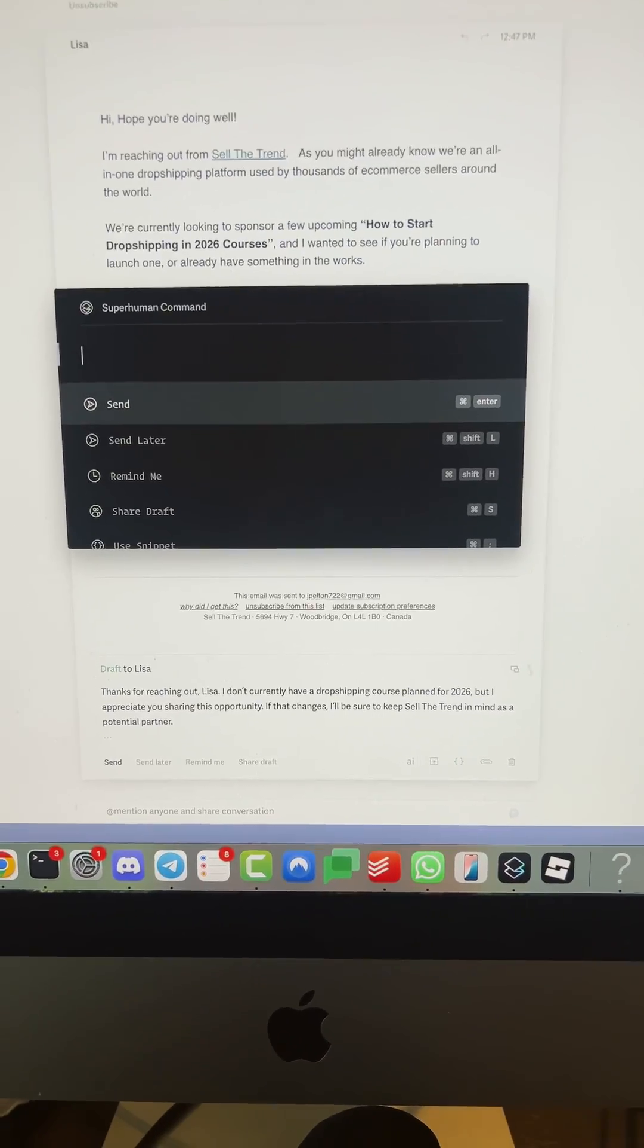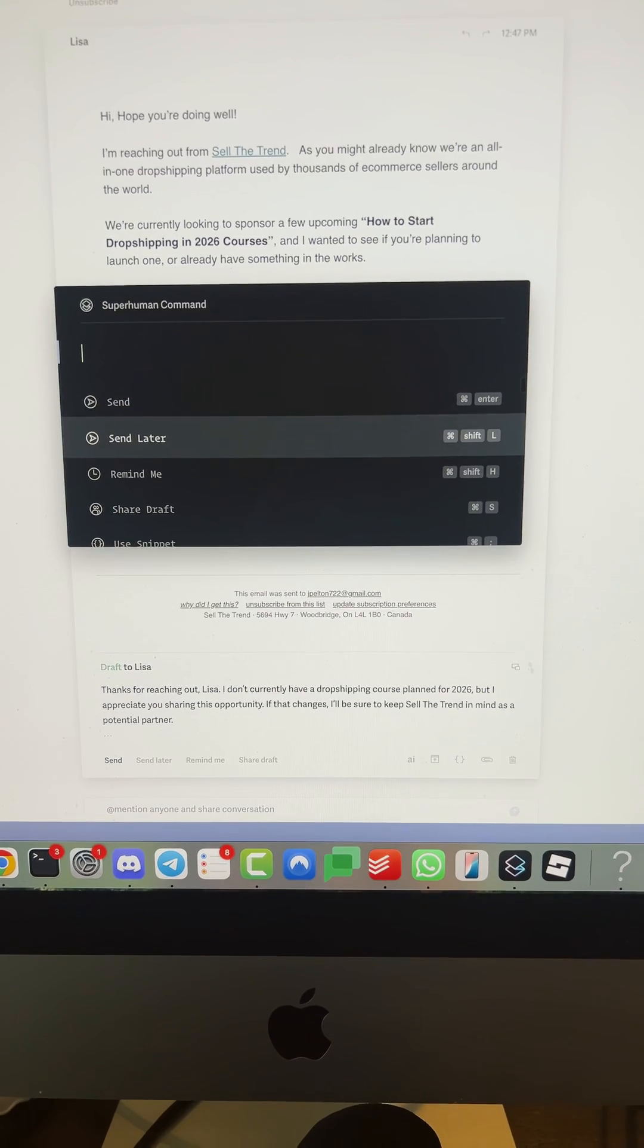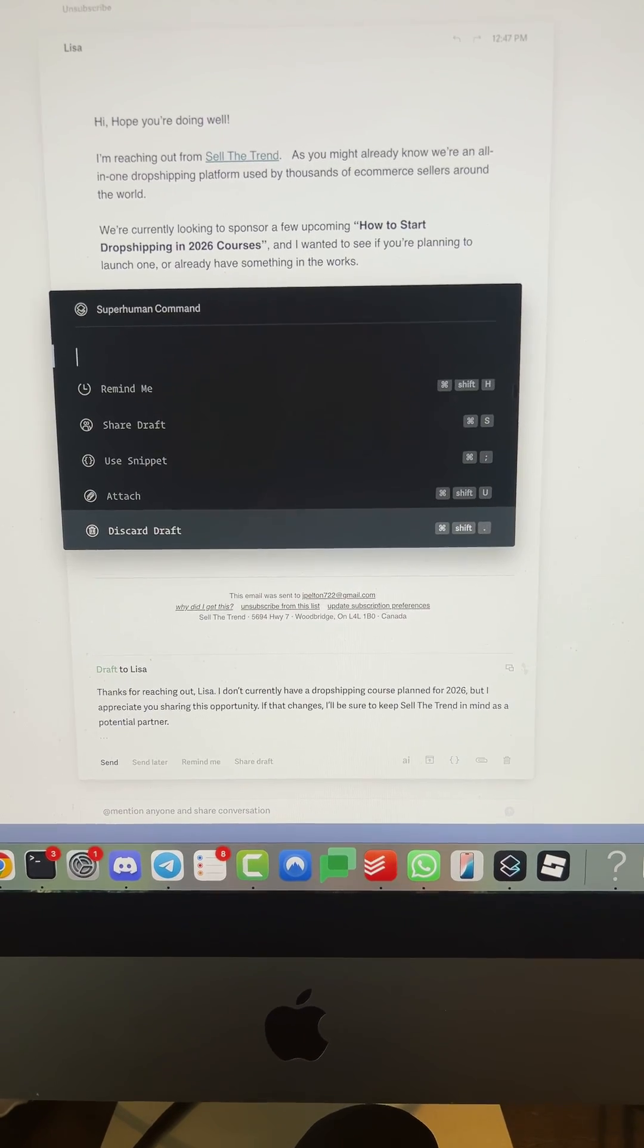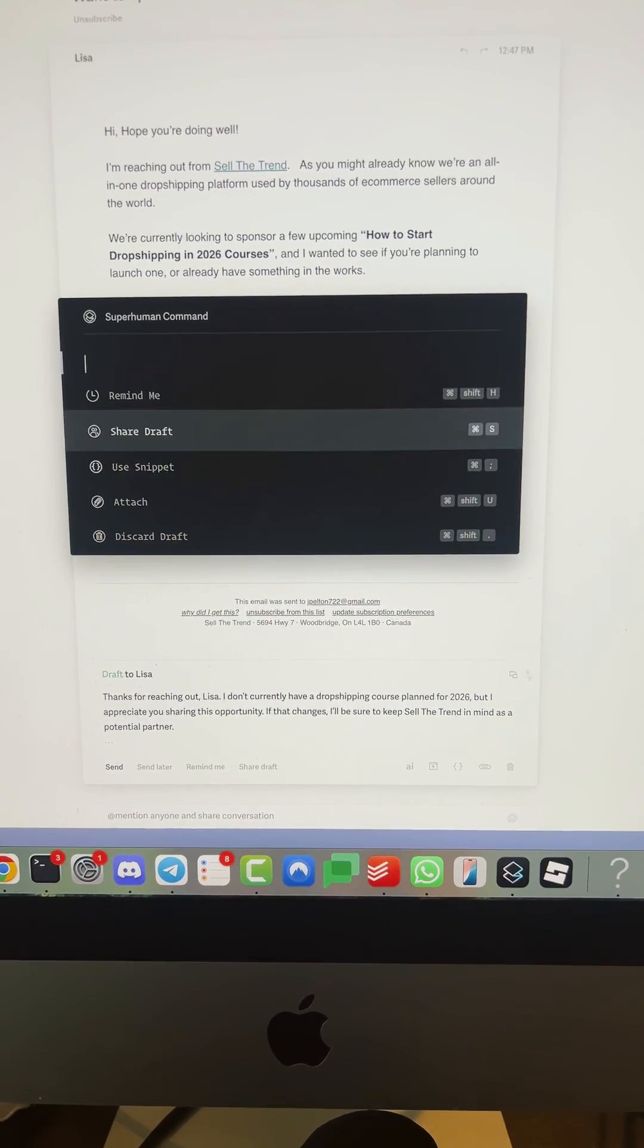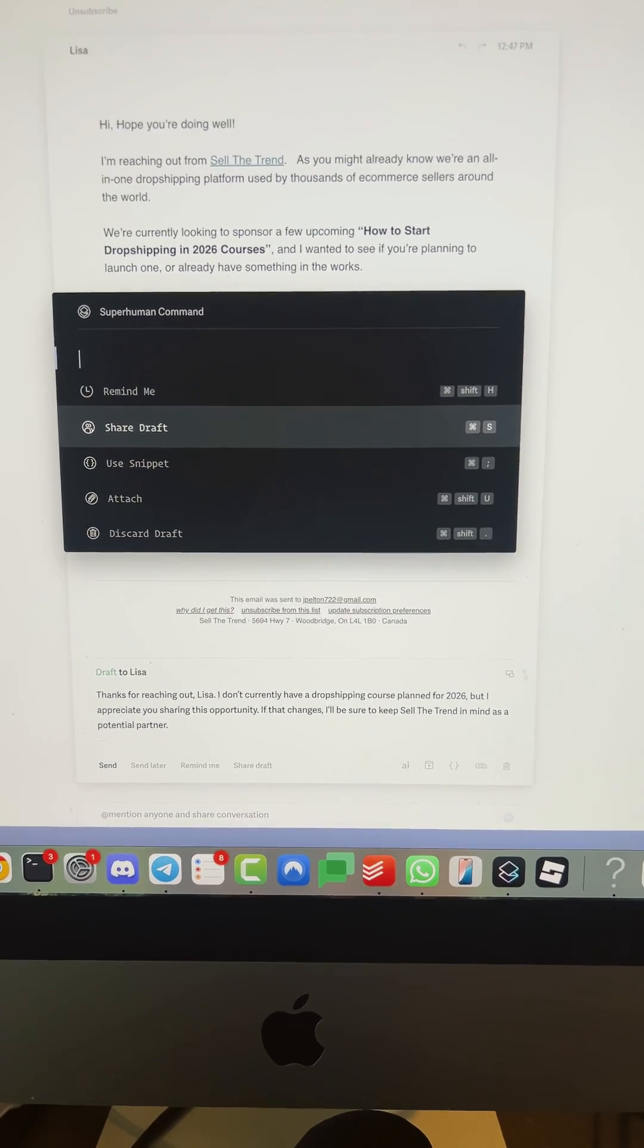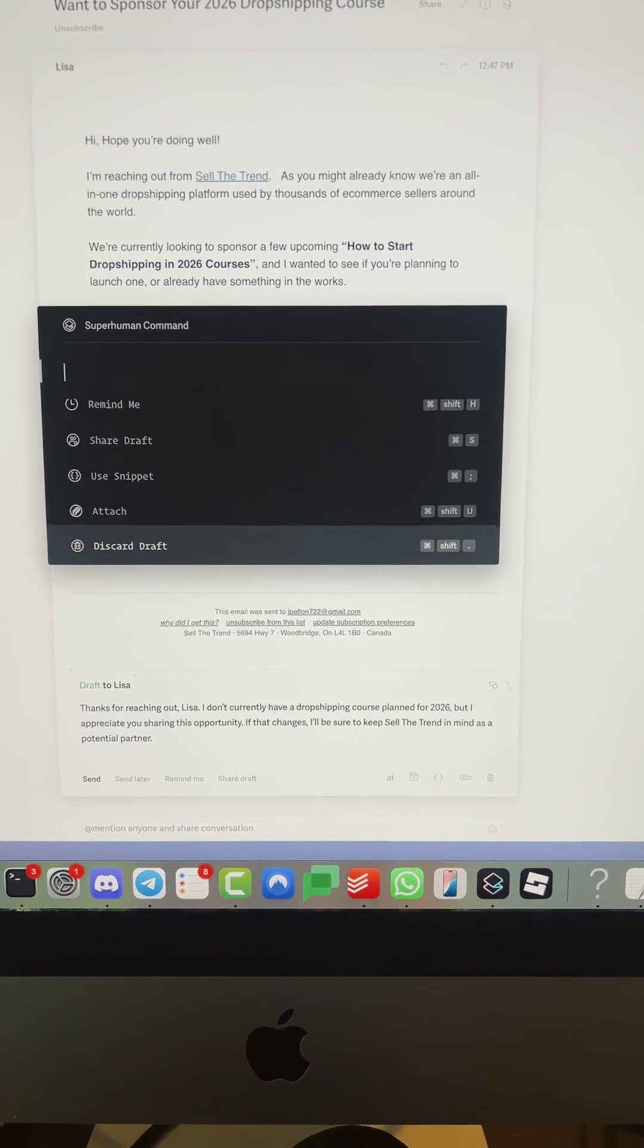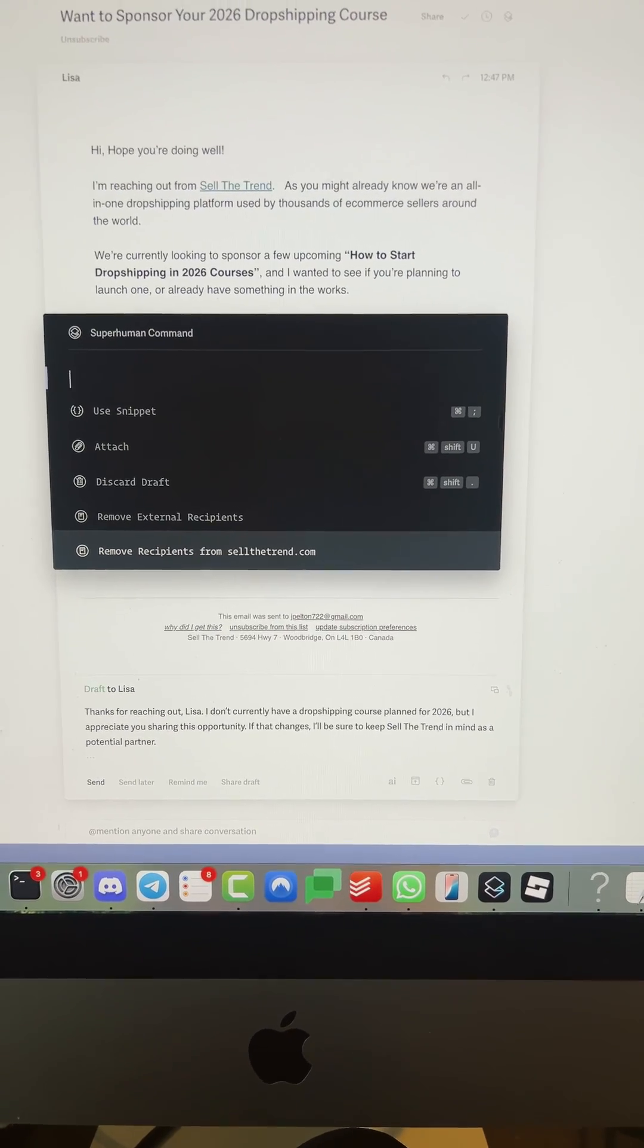And they have other features: you can send later, remind me, share draft. You can share your email drafts with other people. So it's great for a team.